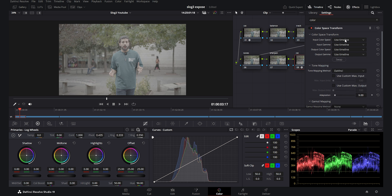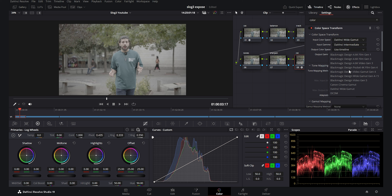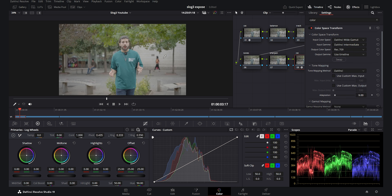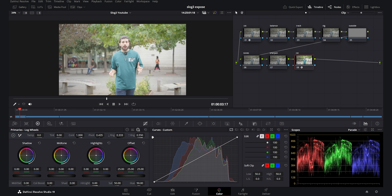For the last CST, the input is DaVinci Wide Gamut with DaVinci Intermediate gamma, because we are working in a DaVinci Wide Gamut zone between these nodes. The output color space is Rec.709 for social media, TV, YouTube, and Instagram. With the output gamma also set to Rec.709, the footage is properly converted and you can see it is overexposed around one and a half to two stops.